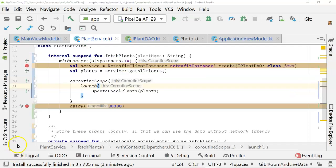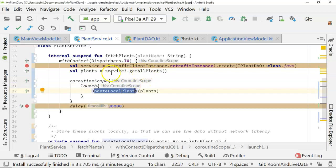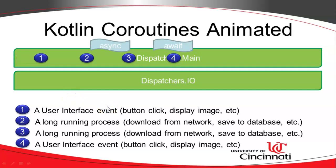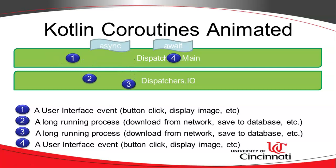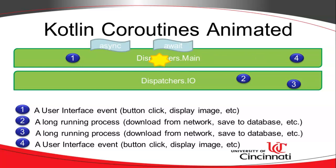Now, while we're here, there's a neat opportunity to refactor this and look at another coroutine example. You notice that it doesn't make sense to invoke update local plants until plants has been populated. And we know that plants gets populated in its own suspended function, which means it can run as a coroutine. So let's use async await. In this case, the fetch plants function is going to kick off the retrofit JSON parse in an async coroutine. When that's done, it's going to come back and it's going to tell our update local plants that it's ready to go by using await.